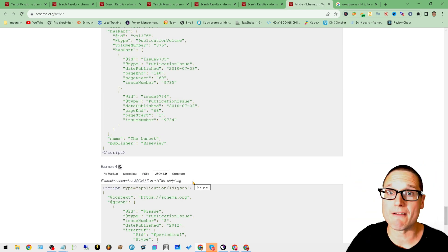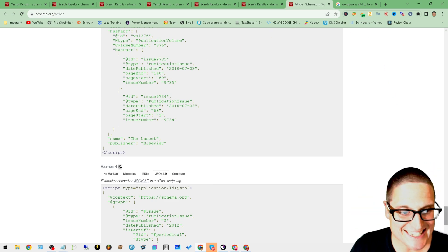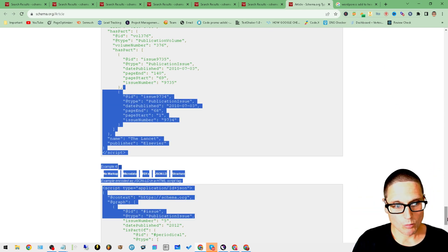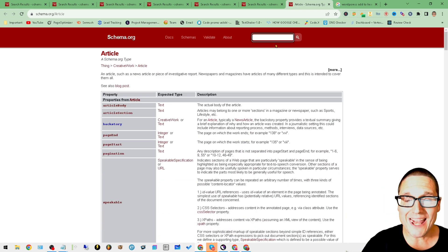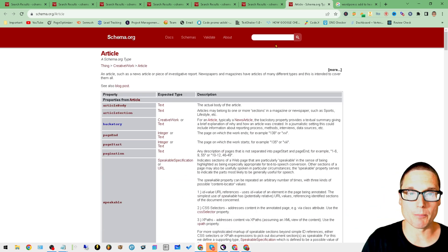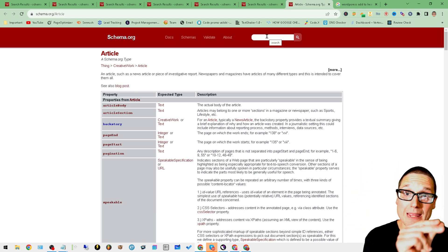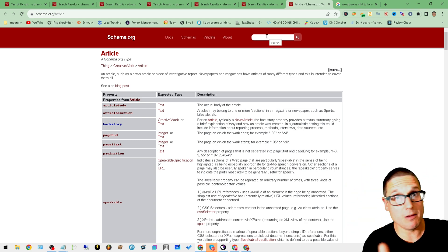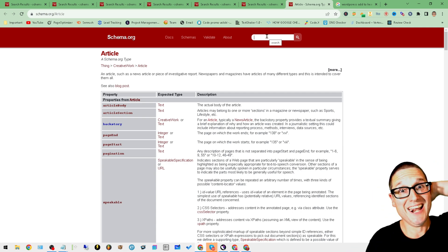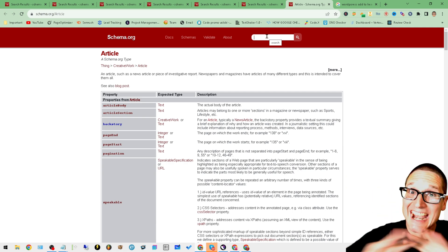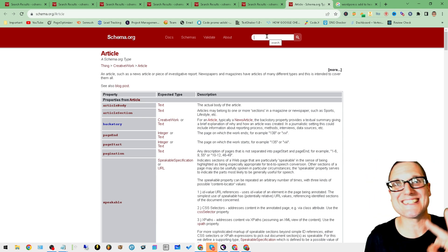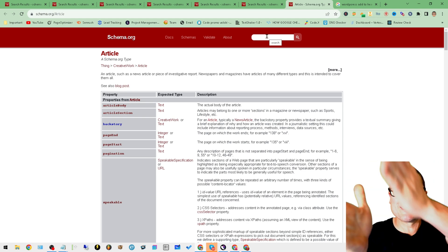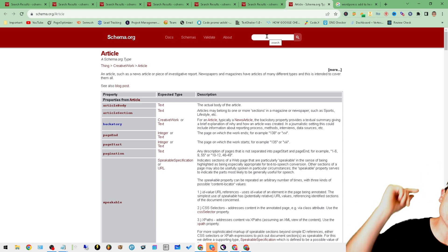So Schema.org is the resource regardless of your niche or regardless of what type of markup you want to add to your page. You literally go to Schema.org, you type it in, whatever's on your page - images, videos, content, articles, anything, links, anything - go to Schema.org, look it up. It'll give you examples, it'll tell you the hierarchy, it'll tell you how to lay it out.